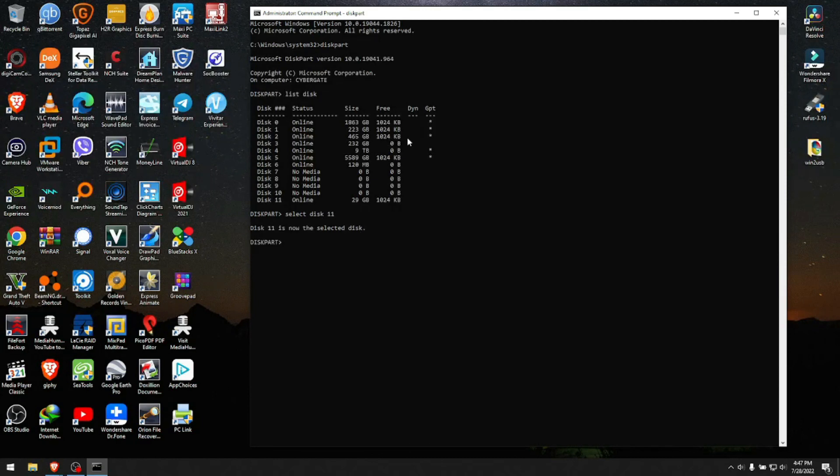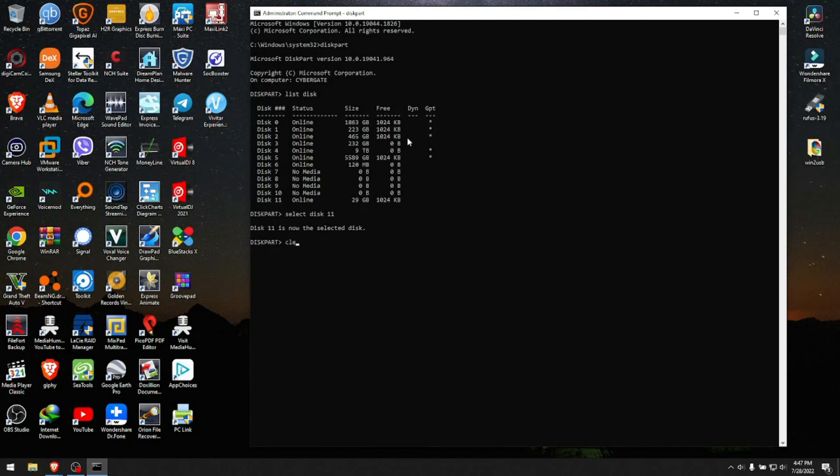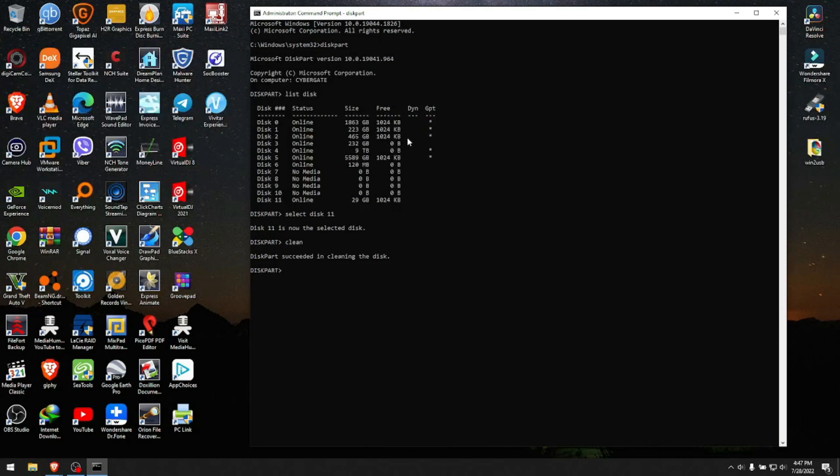Disk 11 is now the selected disk. After we enter this command, we type 'clean' to clean this disk. Diskpart succeeded in cleaning the disk. At this point, 80% of the time your disk will still not show up.